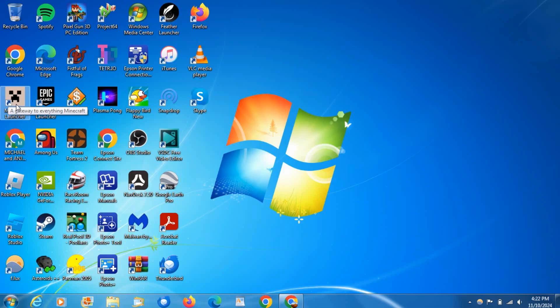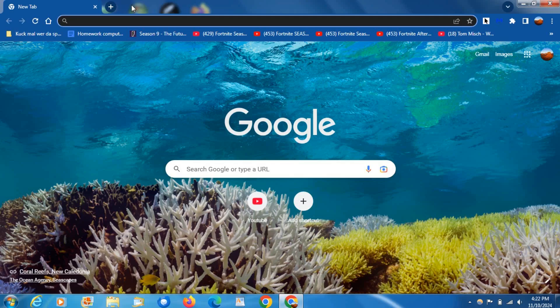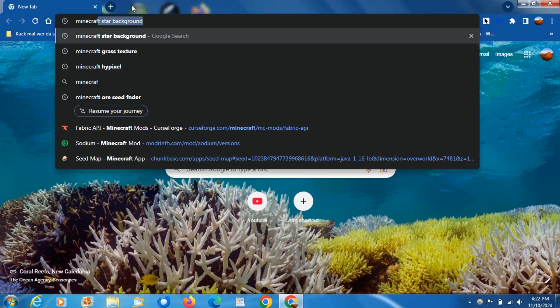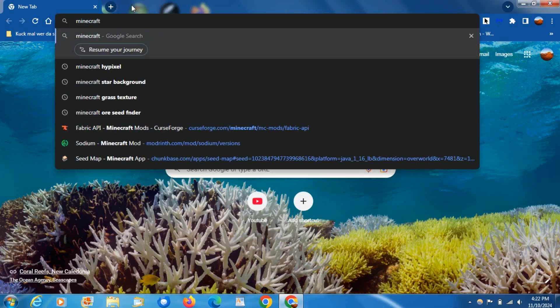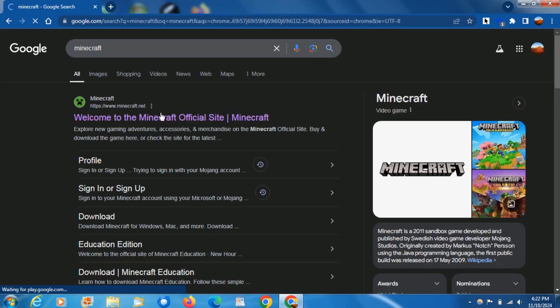As you can see, I have the Minecraft launcher installed on Windows 7 here. Anyways, open up a new tab on your browser and search for Minecraft, then hit the top link.